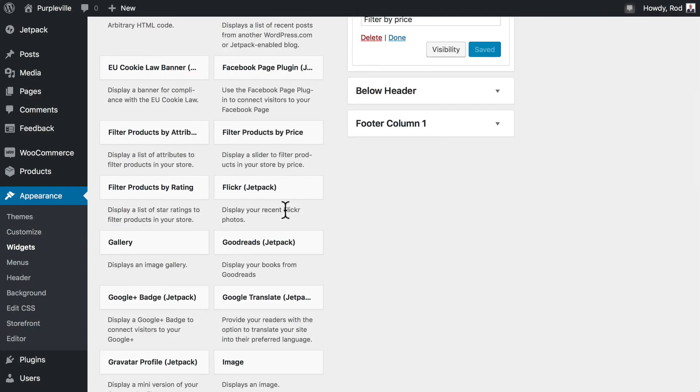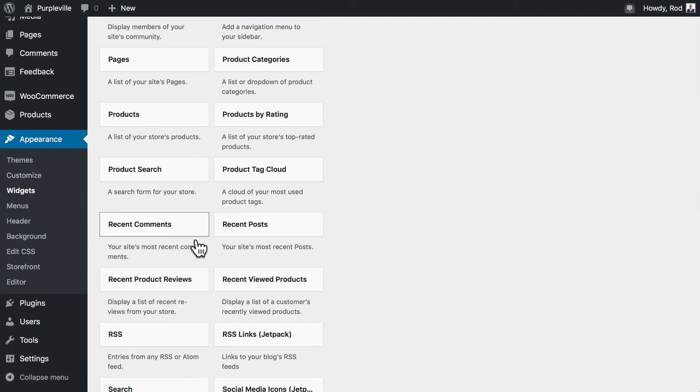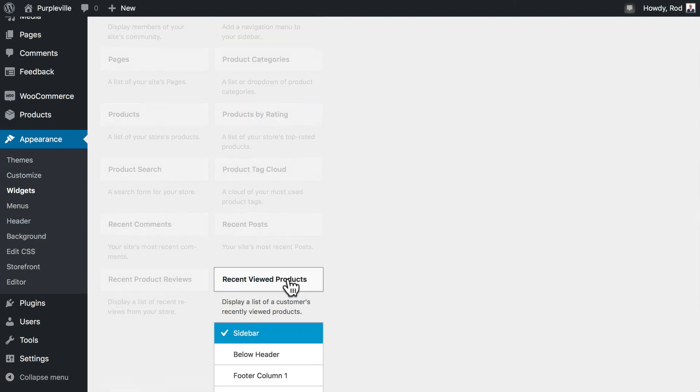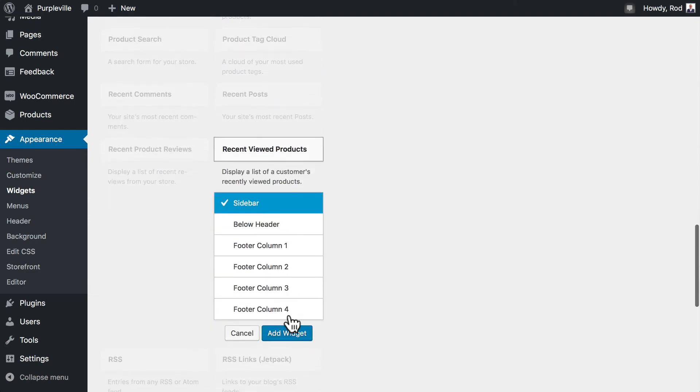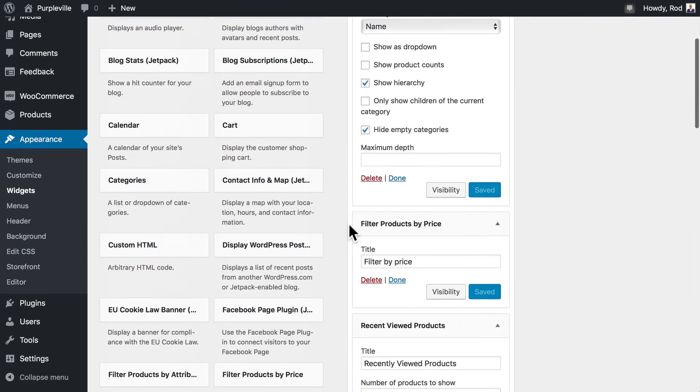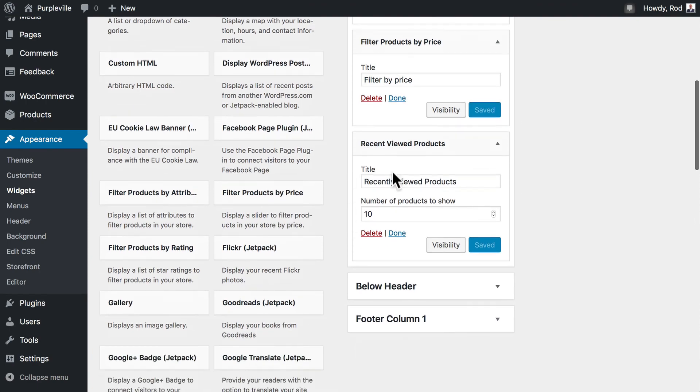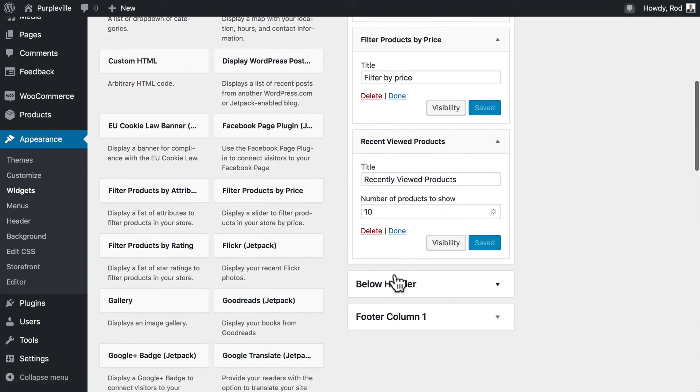There's some other widgets there, including recently viewed, recently reviewed, and a product tag cloud. Some of these are just terrific. Let's go ahead and add the recently viewed products. Add that to our sidebar as well. Always remembering you can move these up and down as you need.